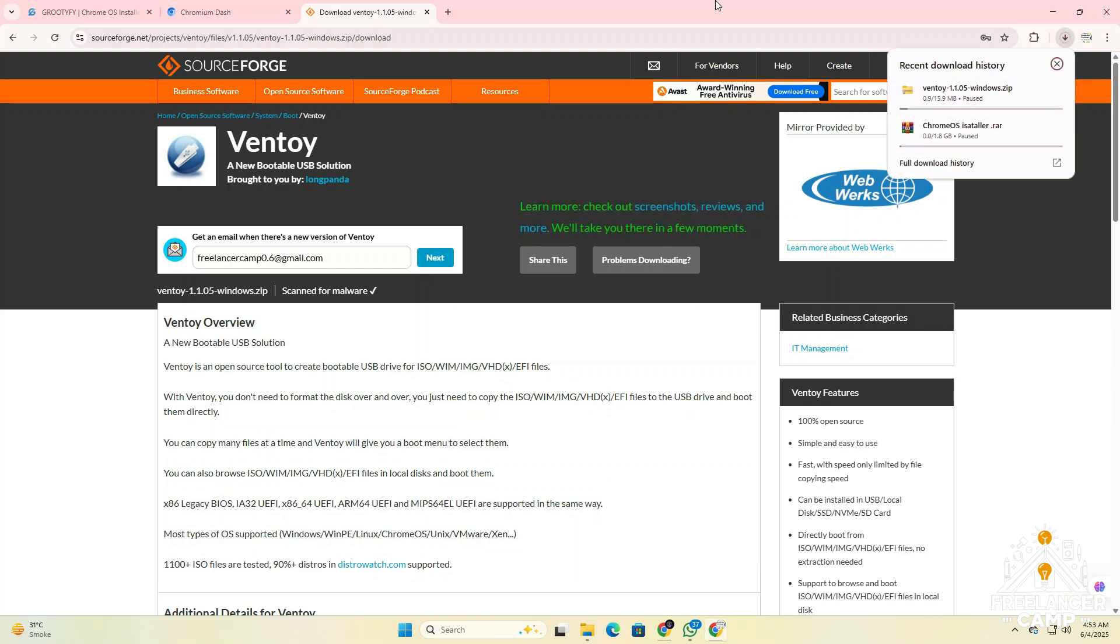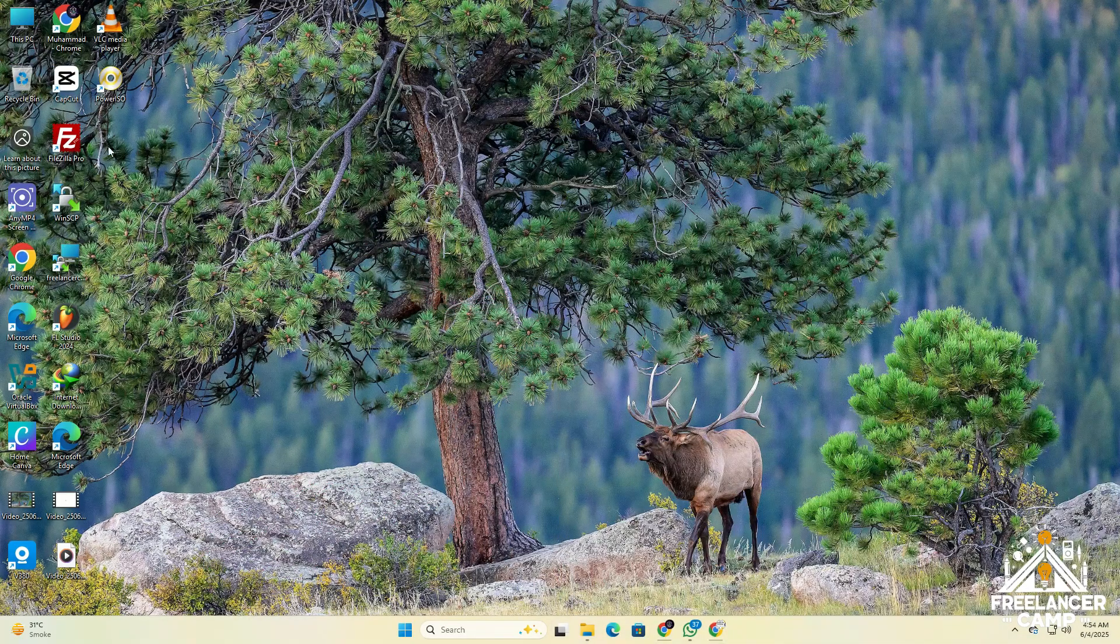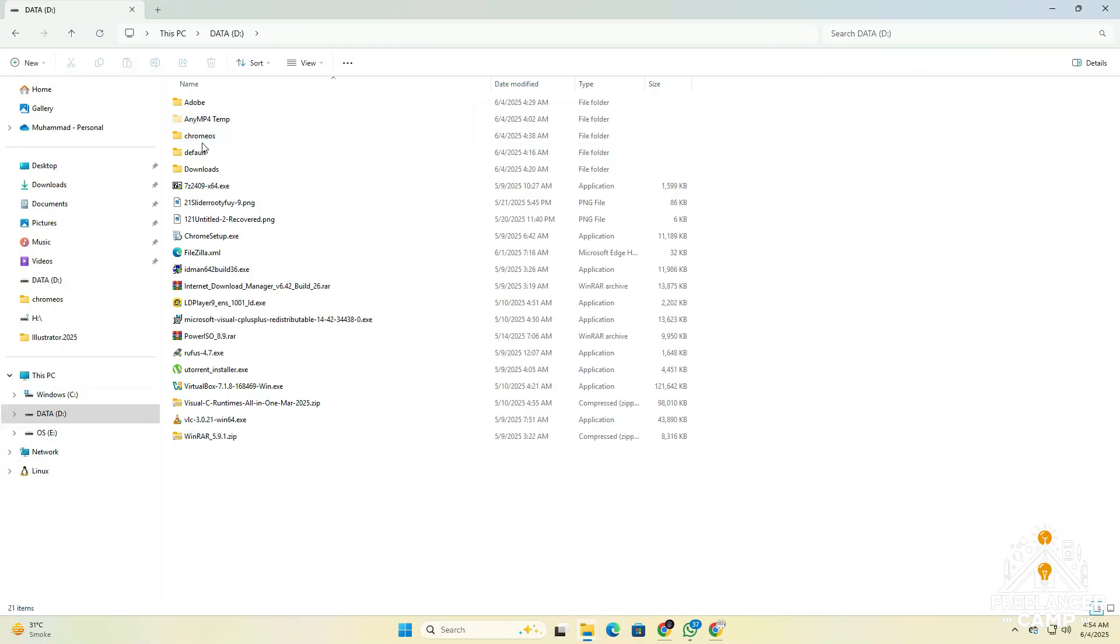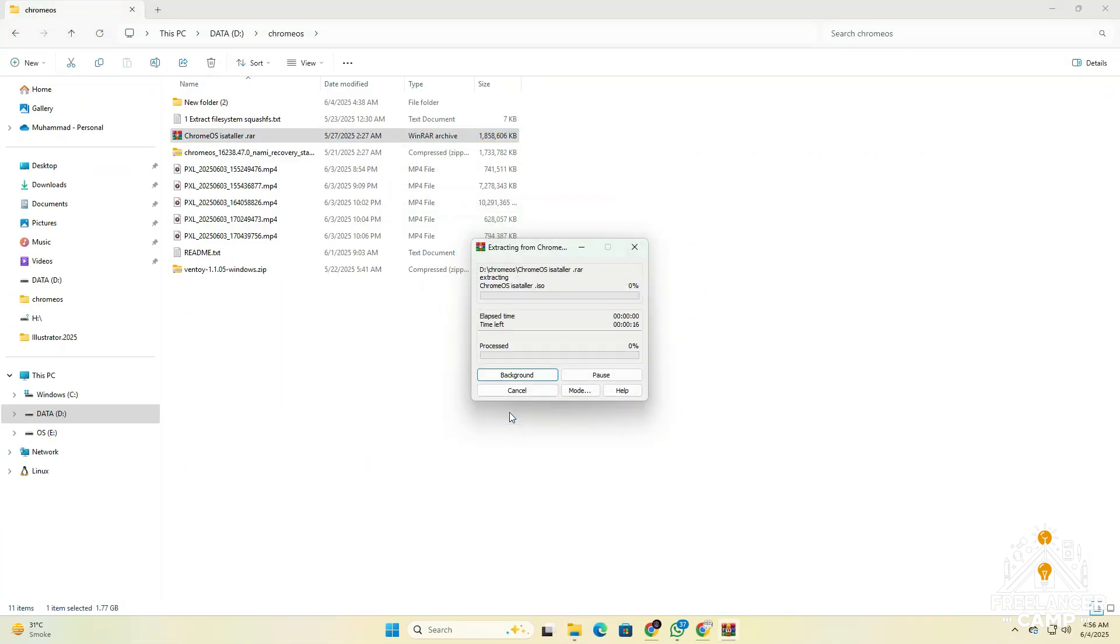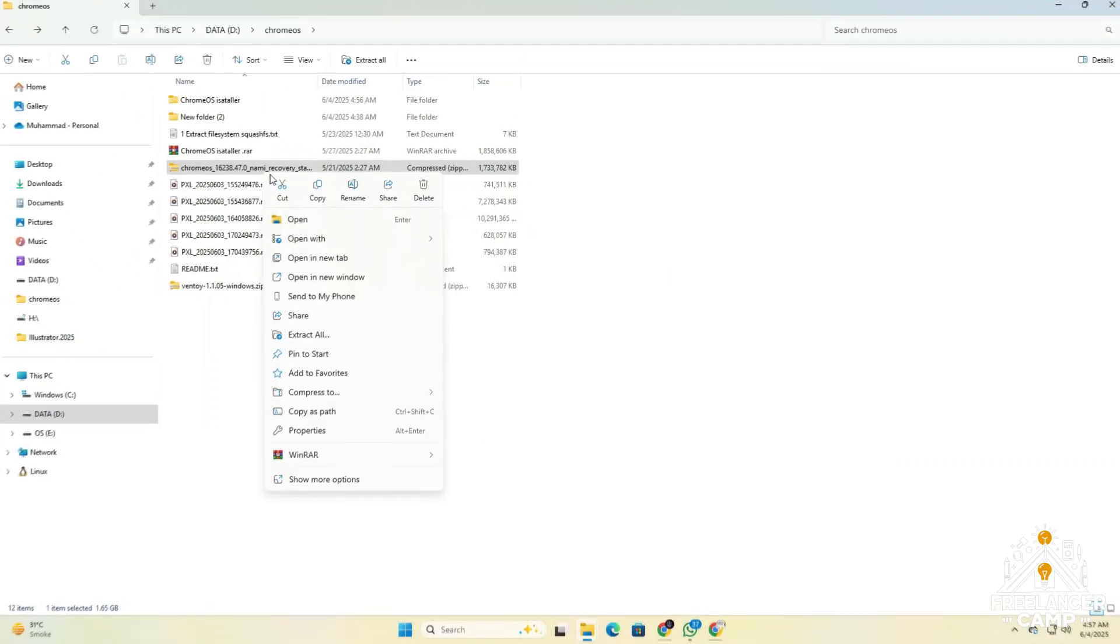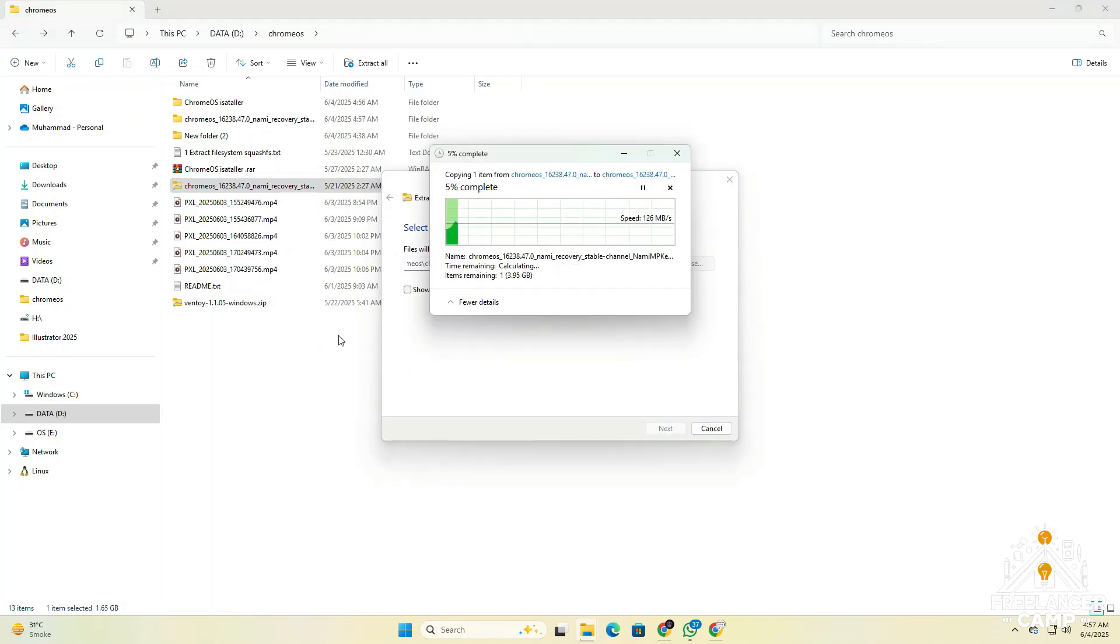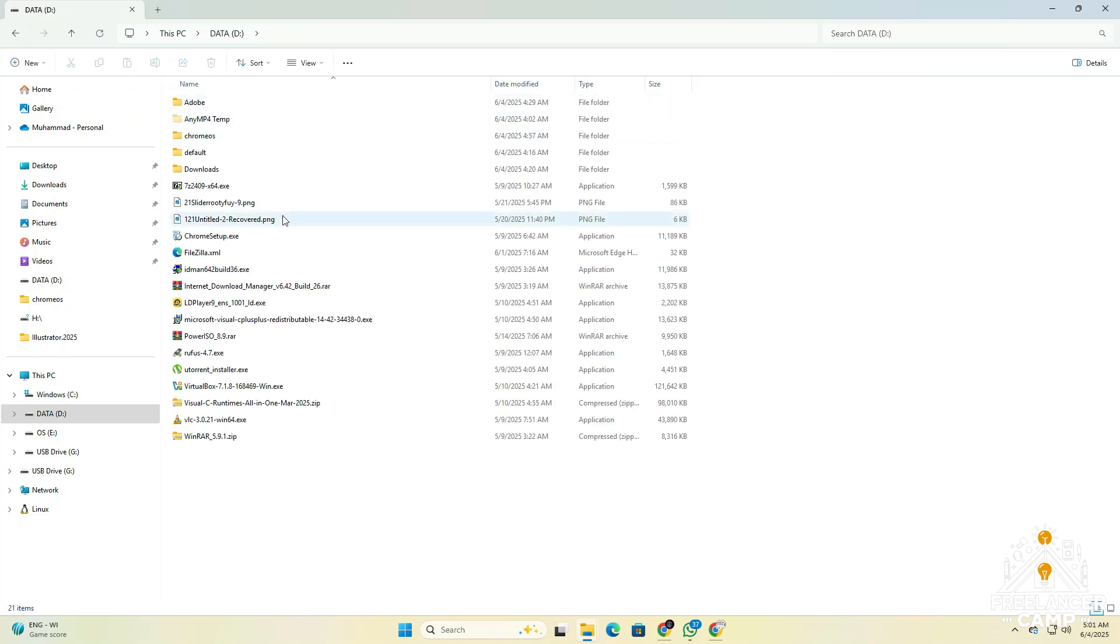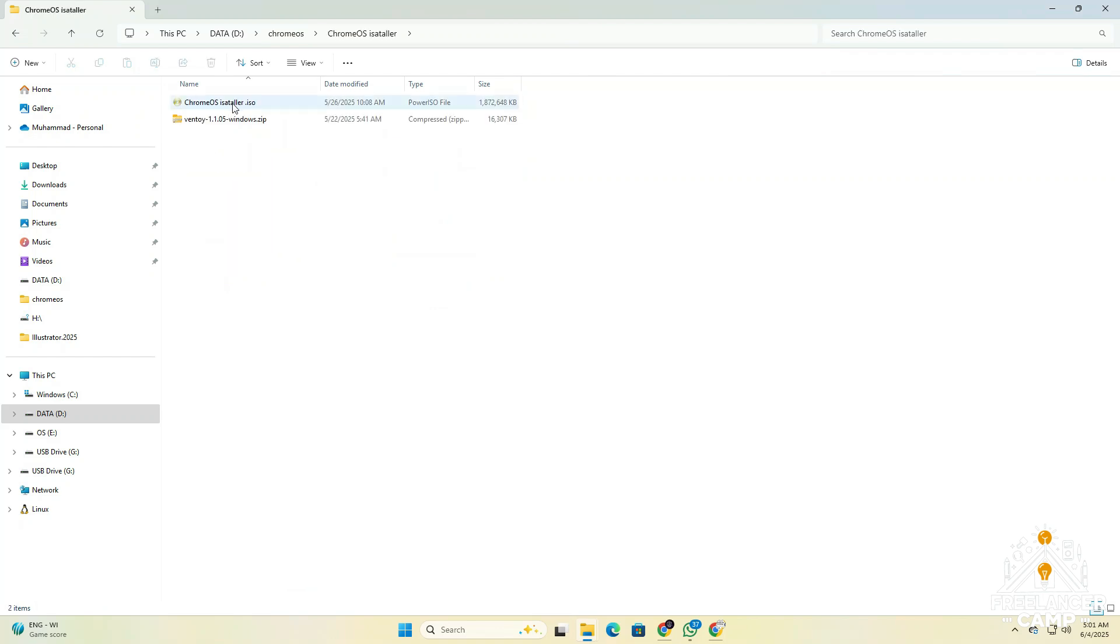After downloading all the required files, unzip the Chrome OS installer, unzip Chrome OS recovery file, and Ventoy to your favorite location on your PC or laptop. Once everything is extracted, connect a USB drive to your computer. Make sure the USB drive is at least 16 gigabytes or larger, as this is the minimum requirement. This USB will be used to create a bootable Chrome OS installer, so use a good quality drive and don't forget to back up any important data before moving forward.